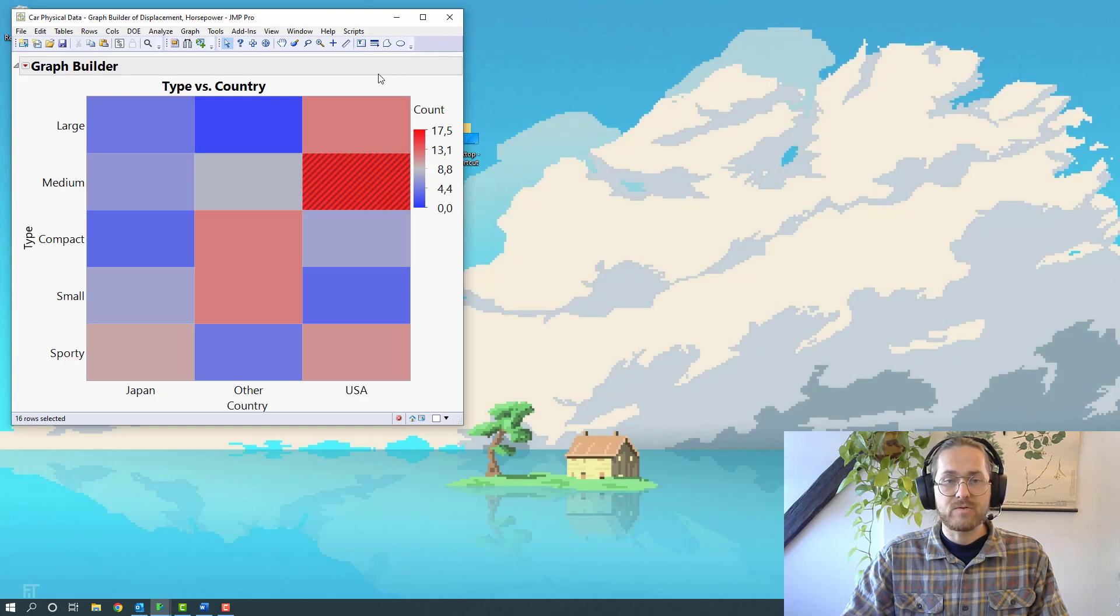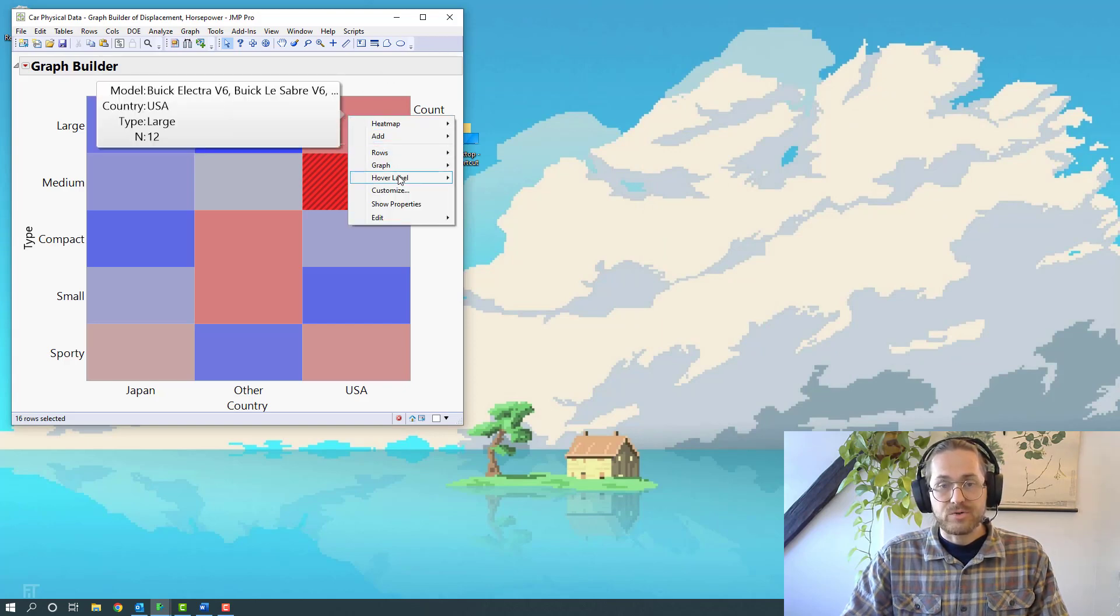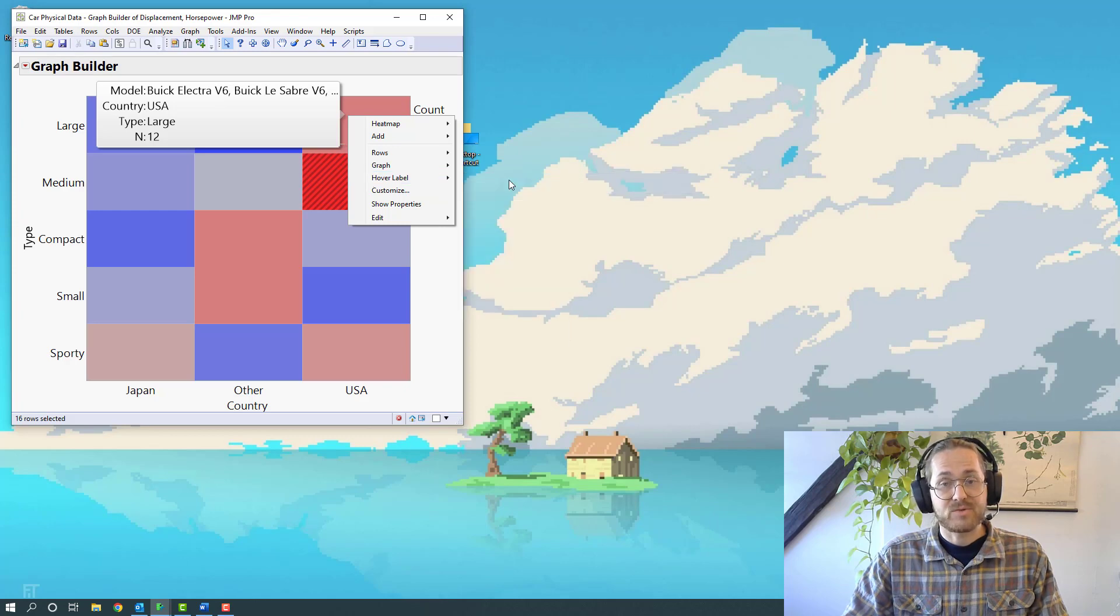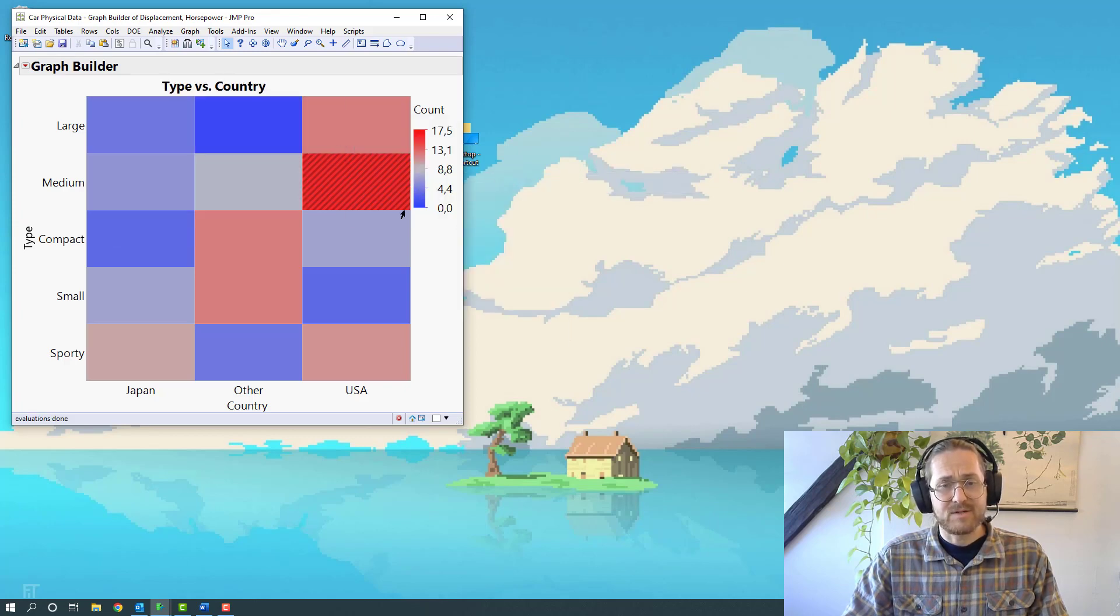We're going to go ahead and red triangle save script to clipboard. So now it's the same as pressing control C.